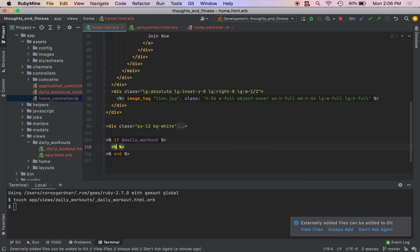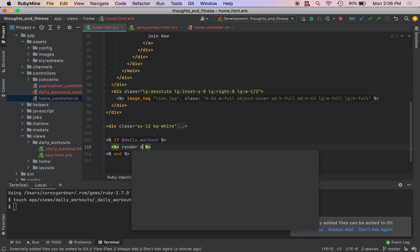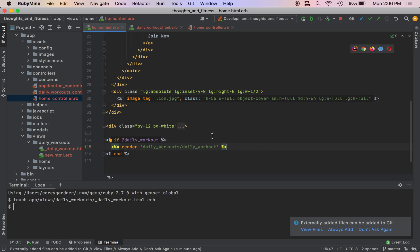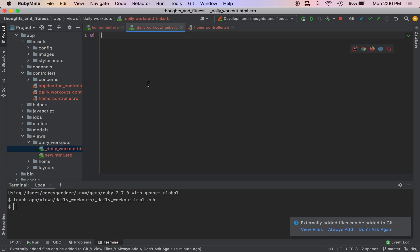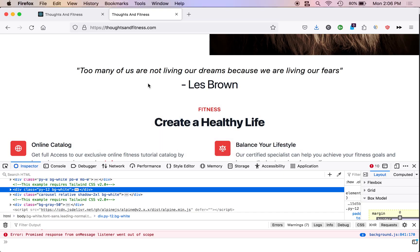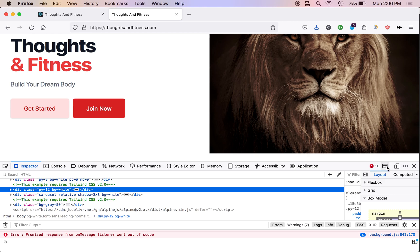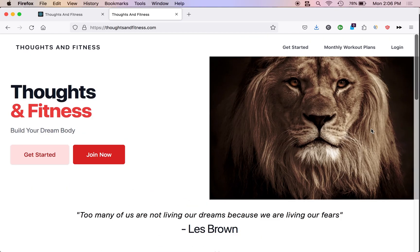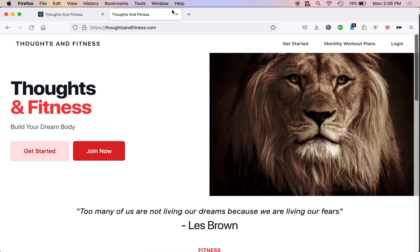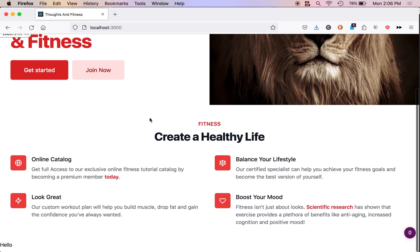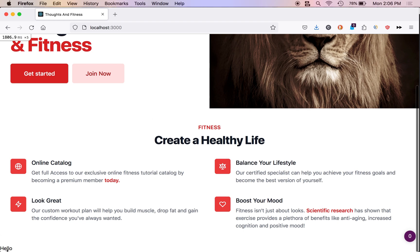And therefore we wouldn't want to render the partial. And then we're going to do a percent equals render. It should be daily workout. And then let me do a little test. Hello. Come over here. We don't need the regular thoughts and fitness site. Although you actually do if you have not subscribed. So yeah, if you haven't subscribed, you need this up still, but let me go command R refresh the page. It looks good. Okay. We got hello.